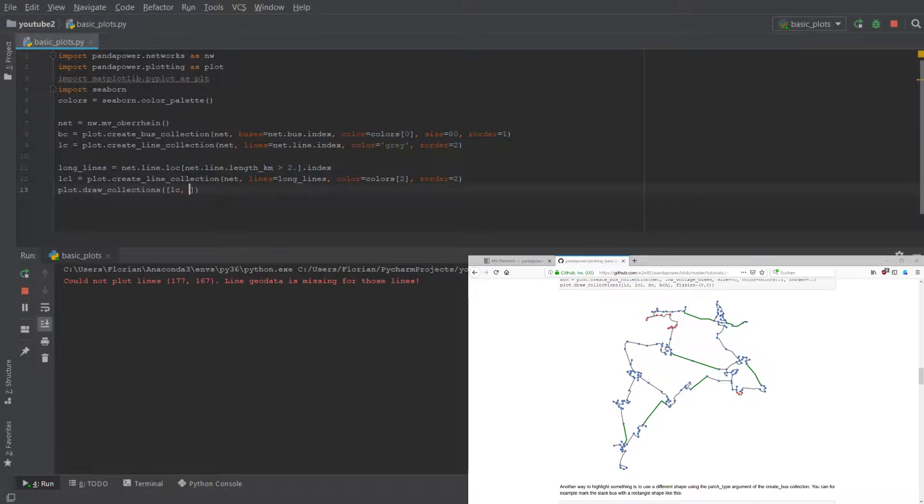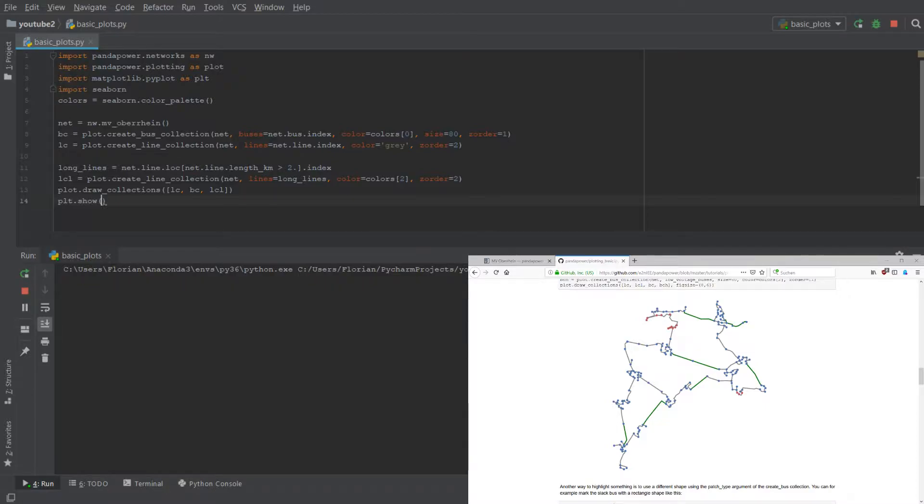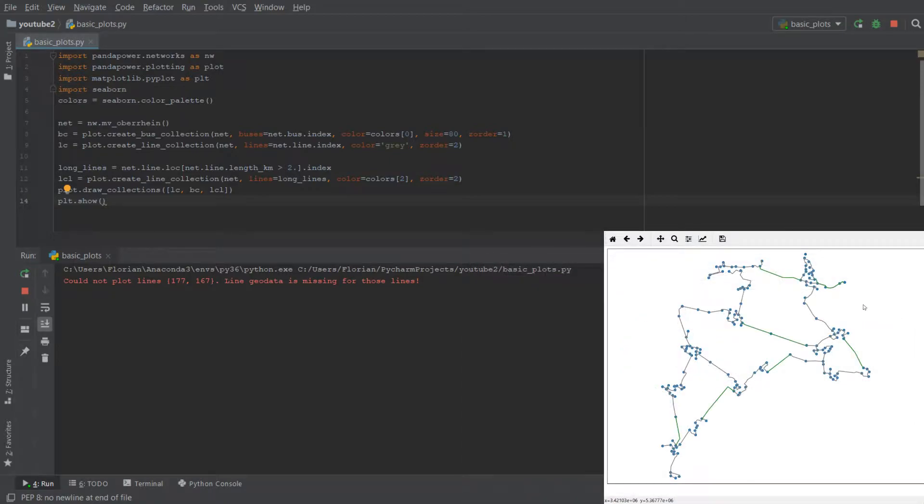We want to have them in the same order. And now we do it again, we use the draw collection function, give them the old collections and as well the new one - the one with the long lines.